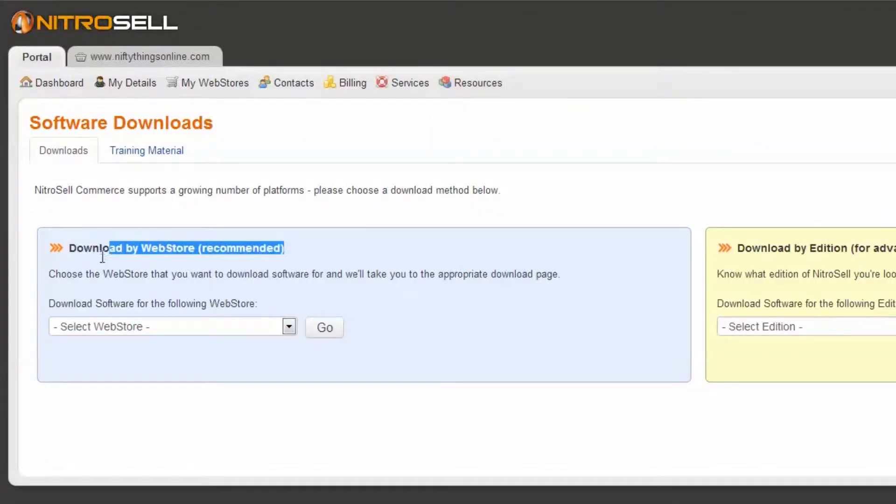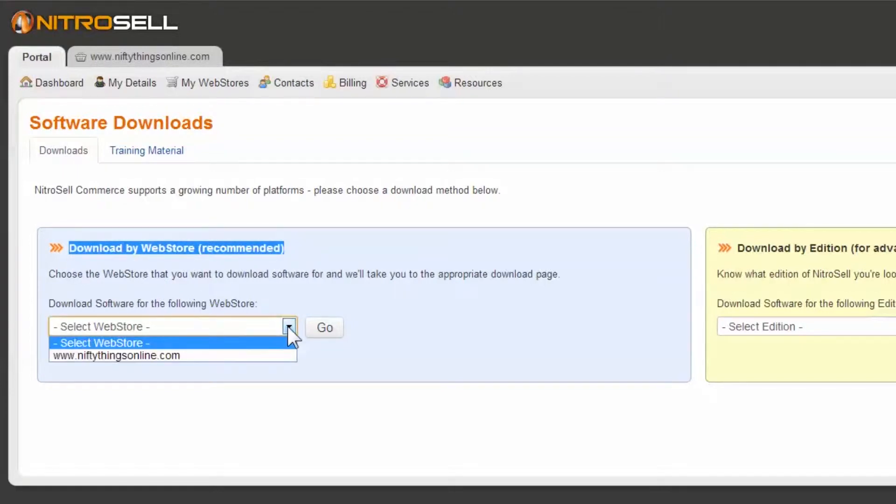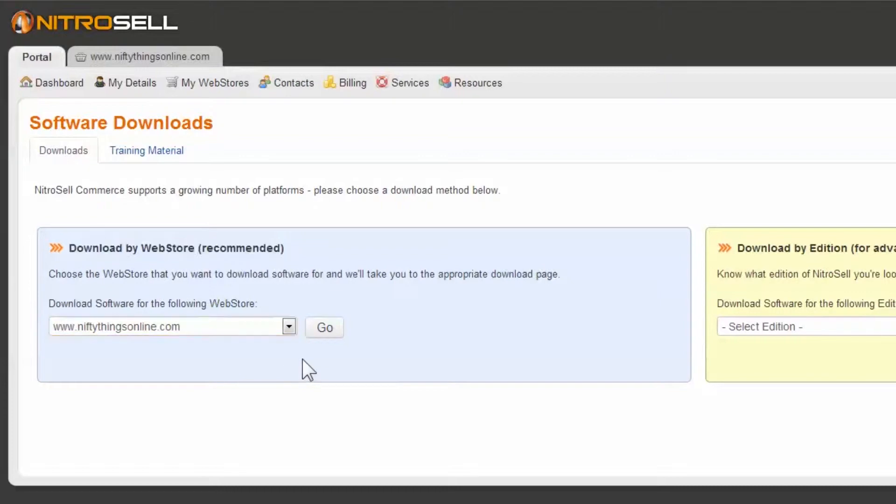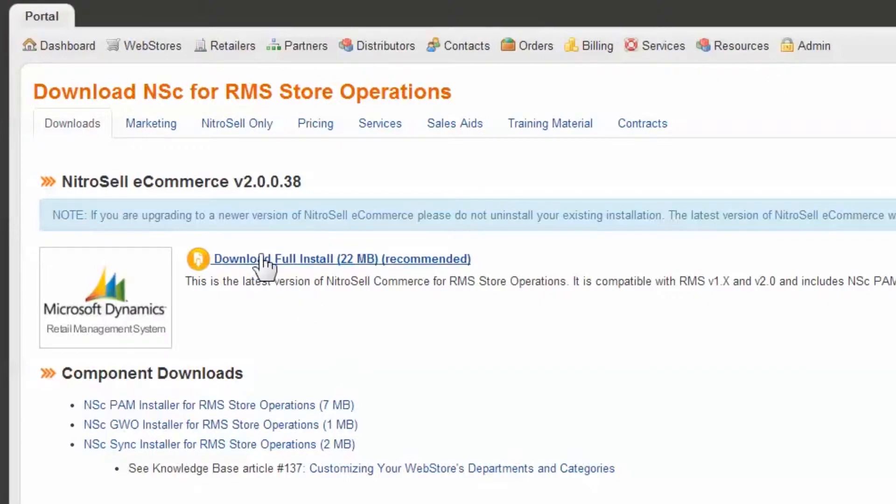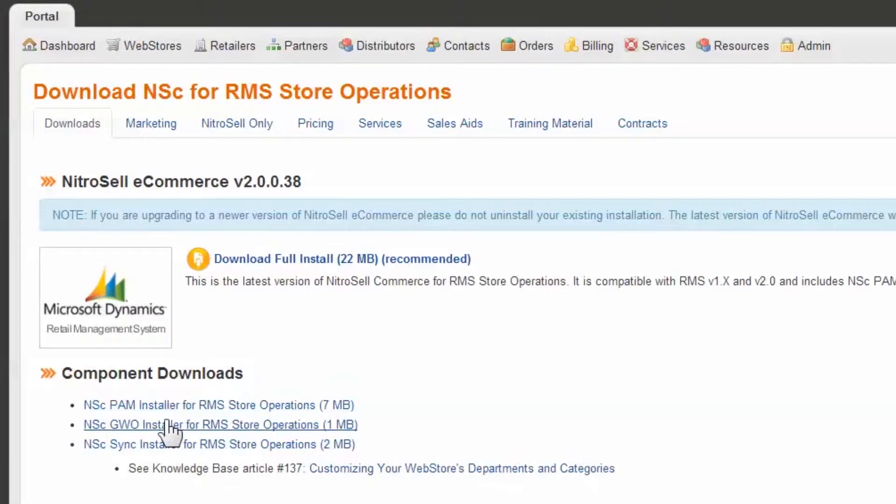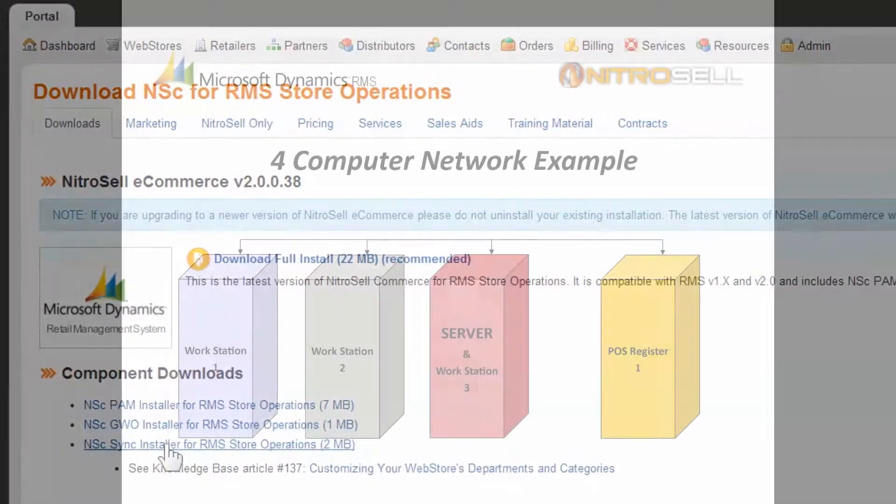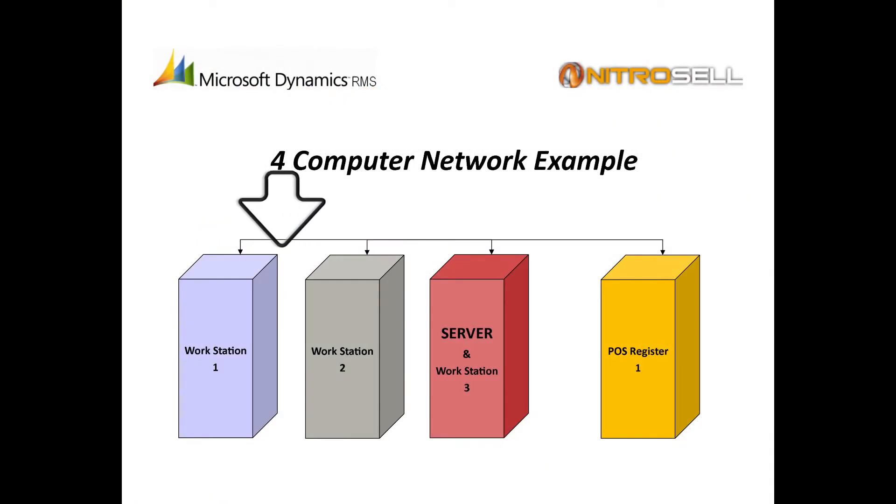Using the drop-down menu, select the store you require software for. This ensures that you receive the correct software package. The page should now read Download NSC for RMS Store Operations. You have two options. You may either download the package of all three software components or download the individuals to their respective machines.